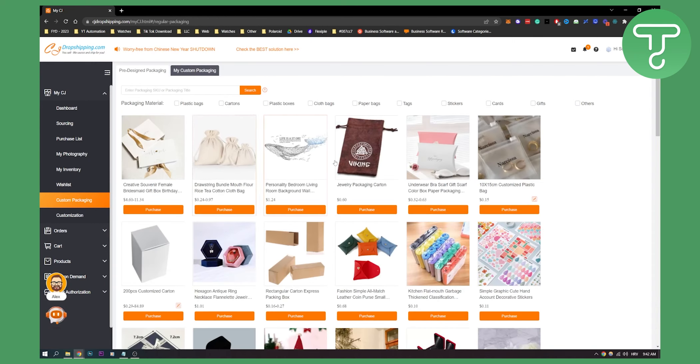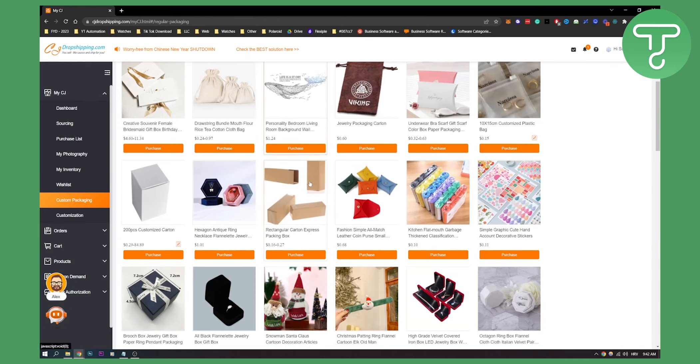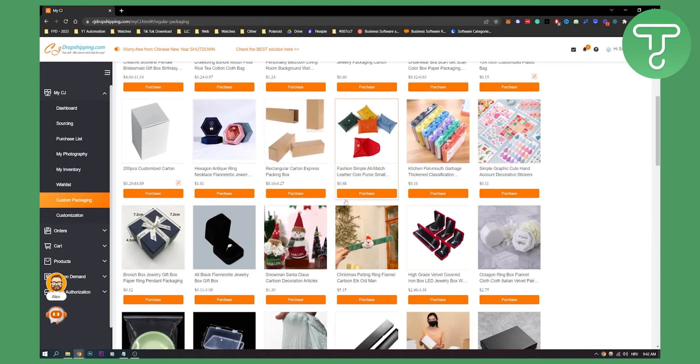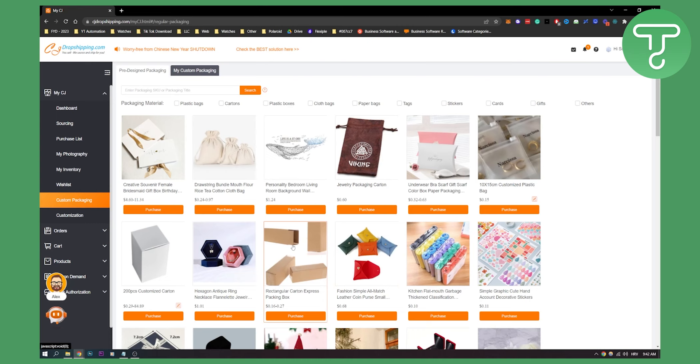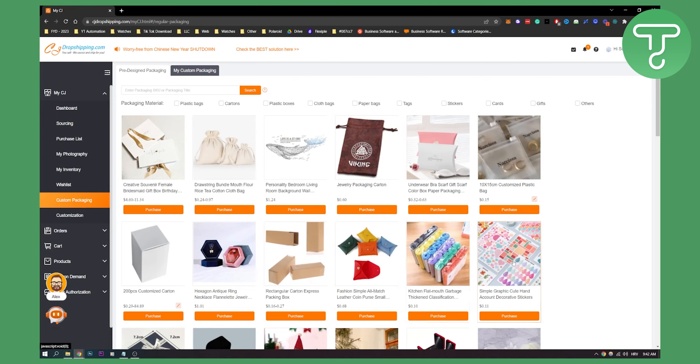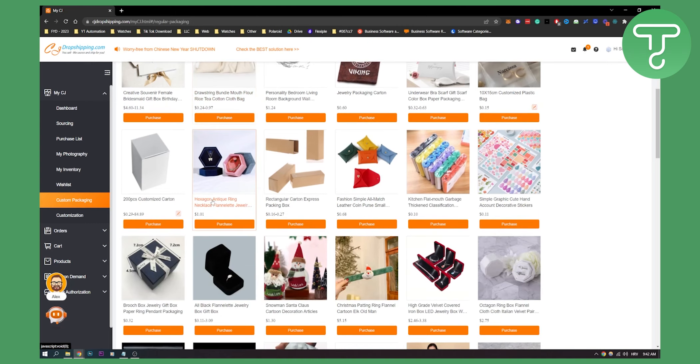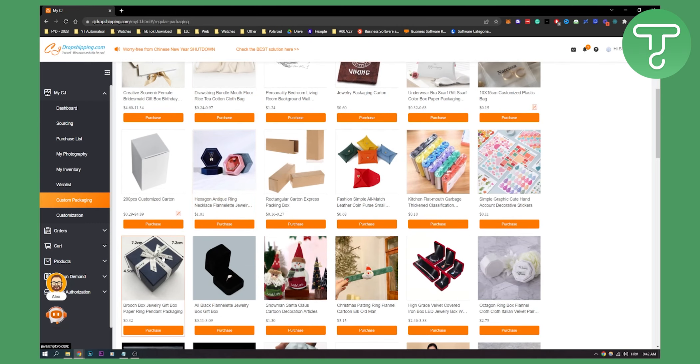And here what you will have to do is you will have to purchase a package. Now when you're purchasing a package, let's say I want to purchase this package, and keep in mind each of these packages is different for each of your items. So make sure that your item can be within that package. As you can see, this package is 7.2 centimeters by 4.5 centimeters.